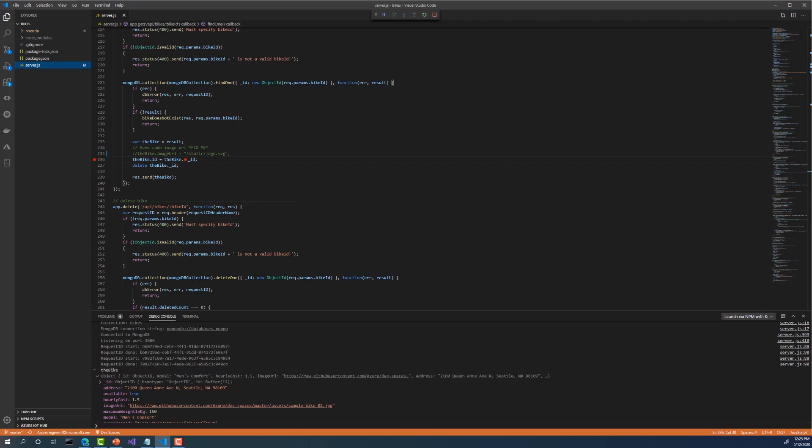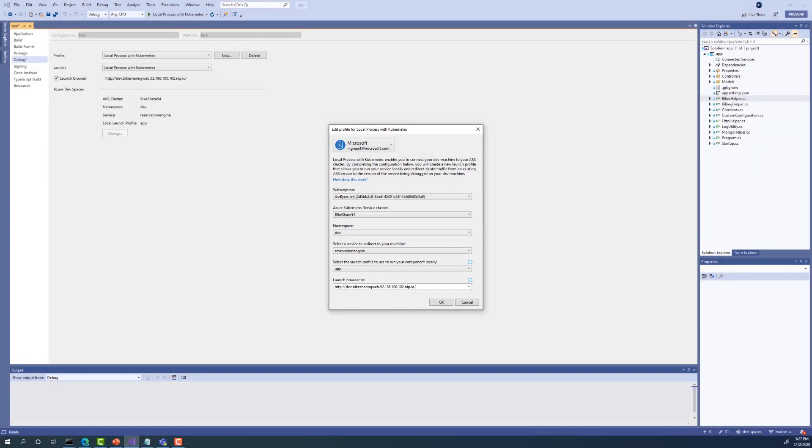The local process with Kubernetes feature is not only available in Visual Studio Code, but will soon be available in Visual Studio as well. Let me take a couple of moments to show you what that experience looks like. So I have Visual Studio 2019 open and I've changed the microservice that I plan on debugging. For this example, I'm running the bikes reservation engine, which is a .NET Core service. The dialog that is currently open is pre-configured to connect my development machine to the cluster and redirect the reservation engine service to my version running locally.